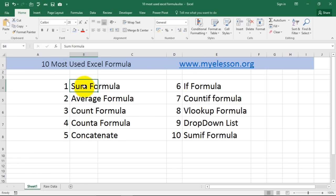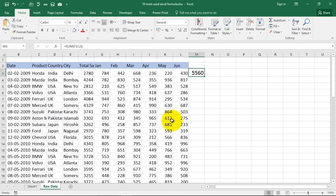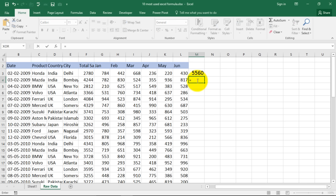So we are done with the sum formula and average. Now we all understand that averages are not good. One should never be an average person but you need to find out the average of sales that happened from January, February, March, April, May and June. So how do we do that? There is a very simple formula for that.